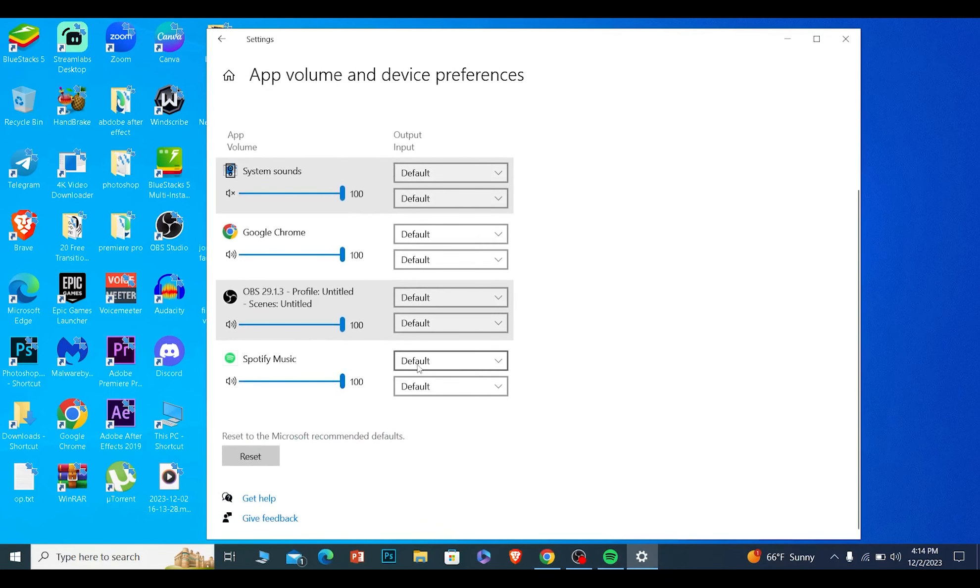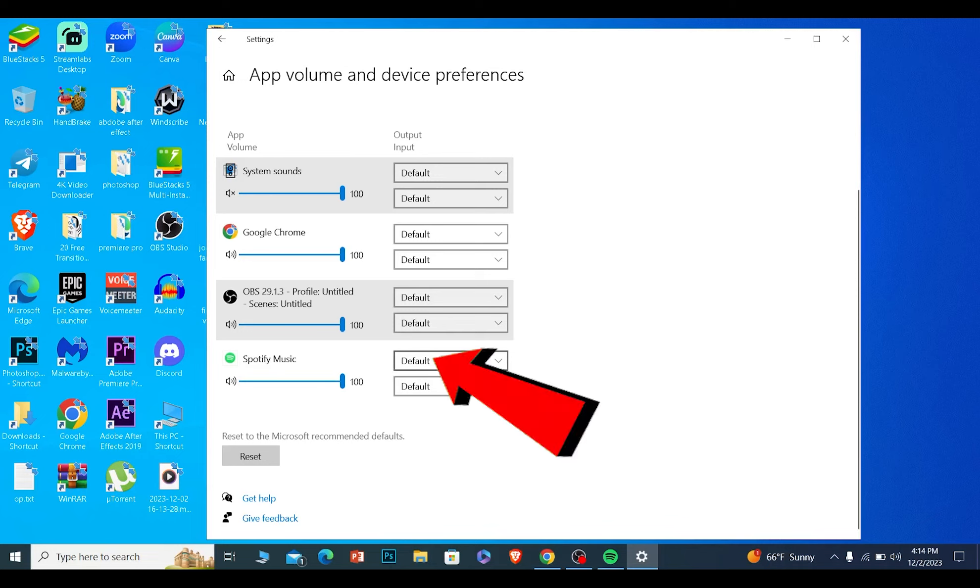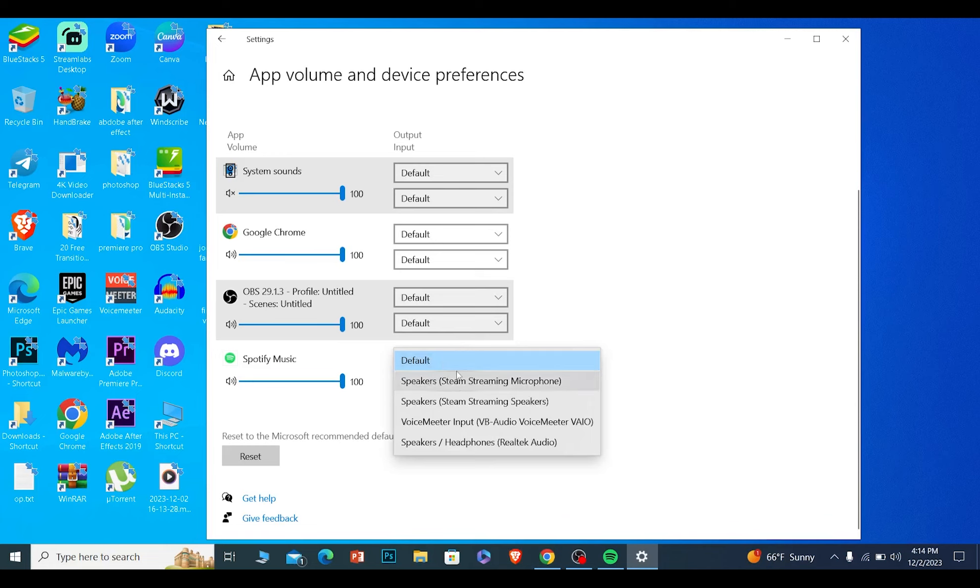From here, the top option is for output, the bottom is for input. We don't want to touch the bottom one. From the top, you want to choose which speaker you want to use.